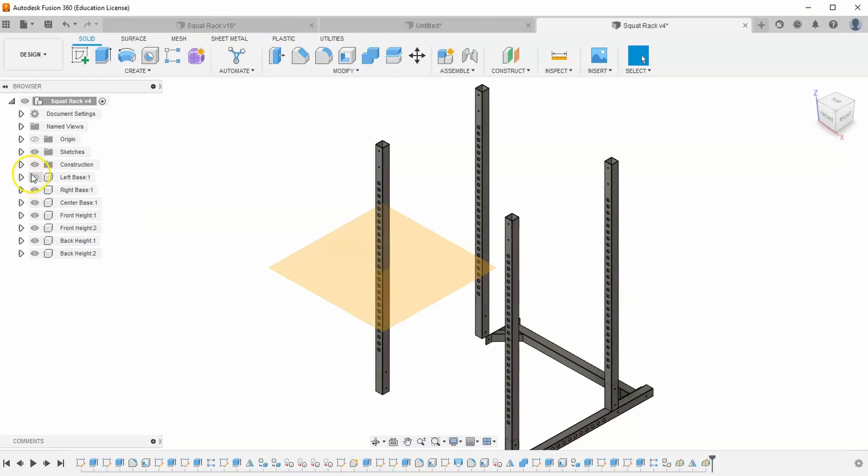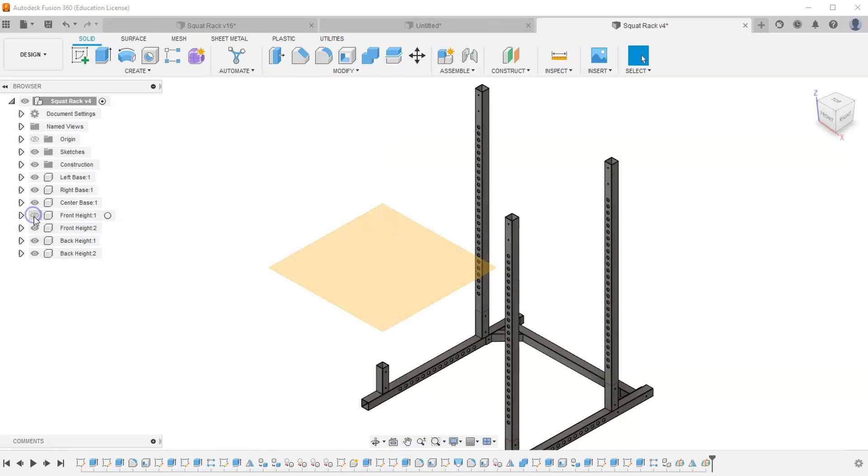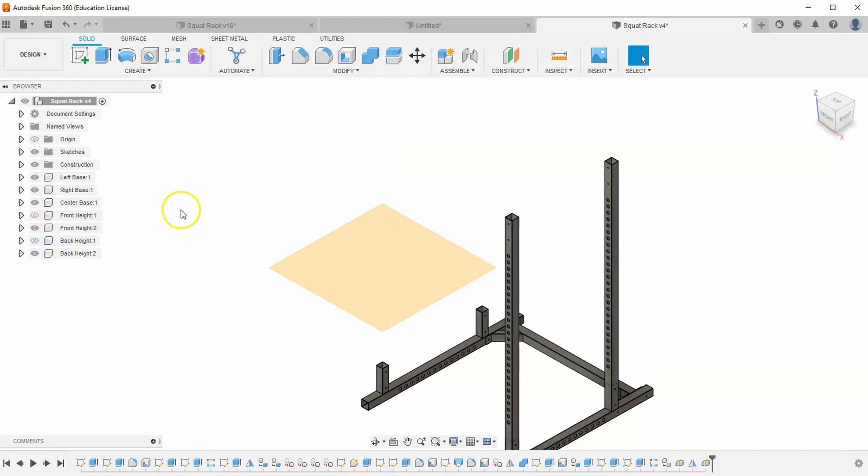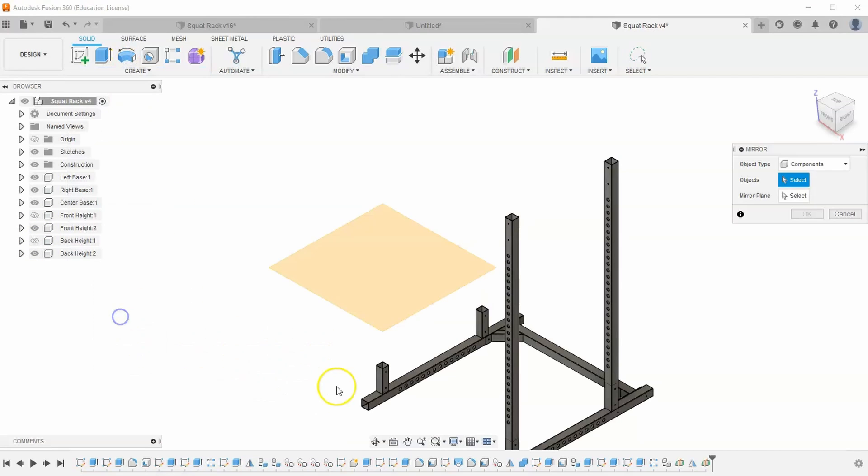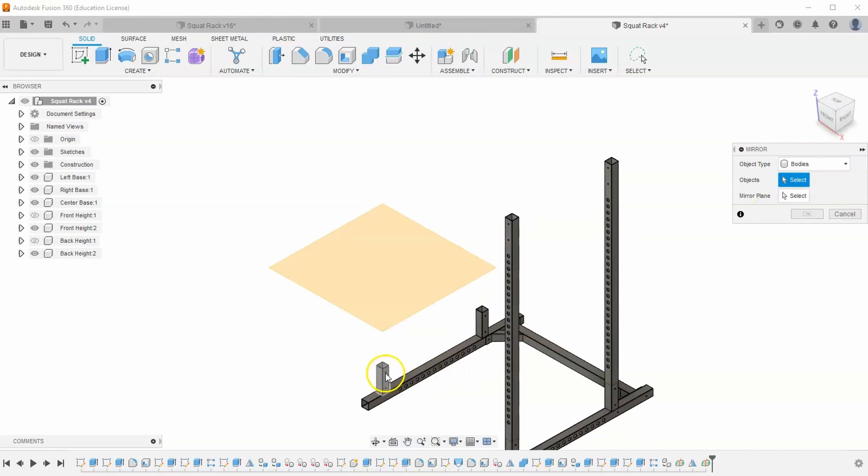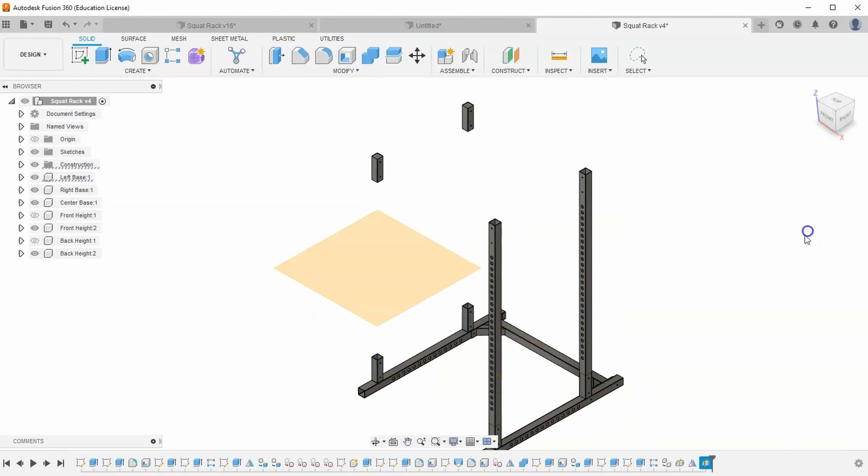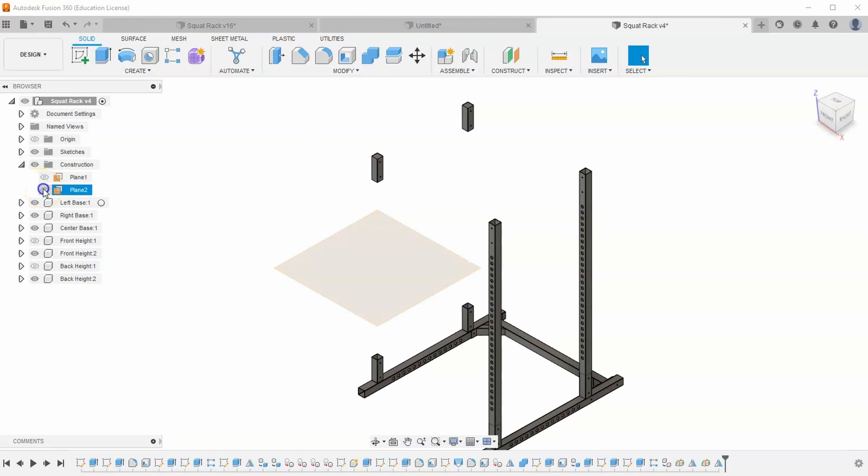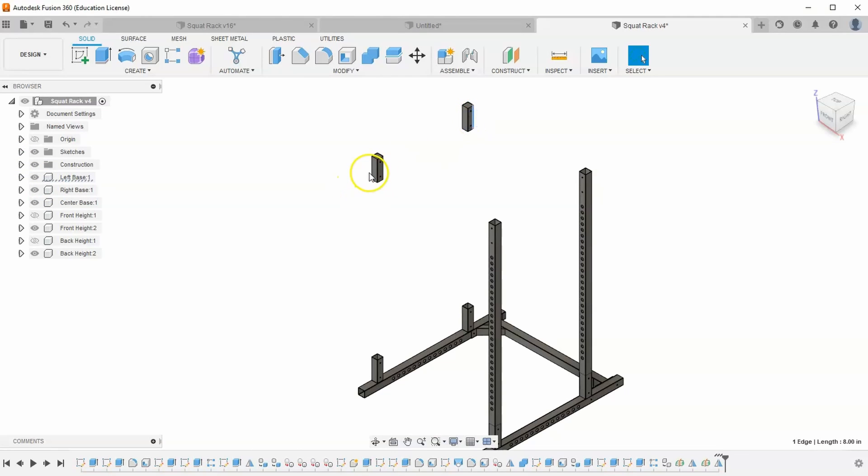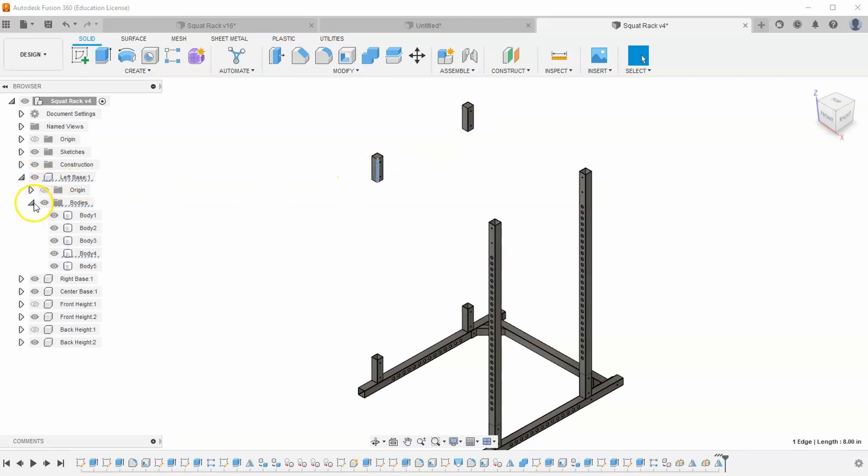Let's make our left base visible again, but tell our front height on the left side and our back base on the left side to be invisible. Then let's go to create, mirror, and let's make sure we have body selected. And let's select these two top bodies and go across this plane and hit OK. I'm going to go ahead and turn off this construction plane. You'll notice that these two pegs are actually inside of our left base bodies. That's what you can expect when you mirror bodies. It creates those bodies inside of the component you were mirroring from.